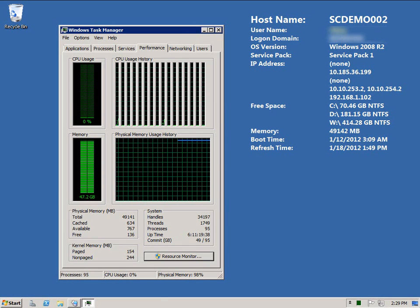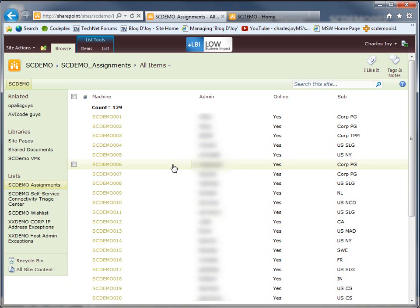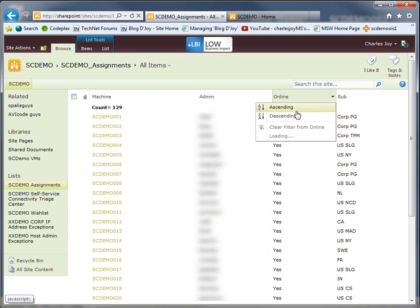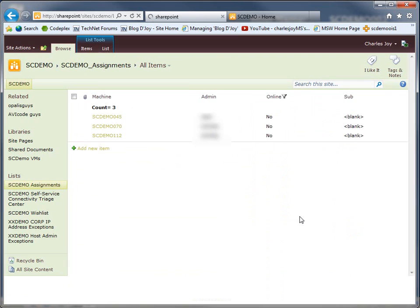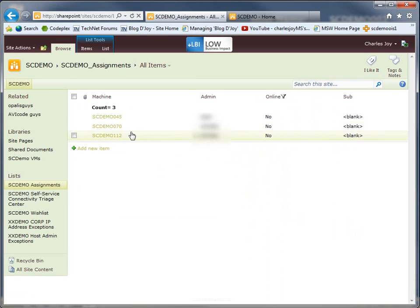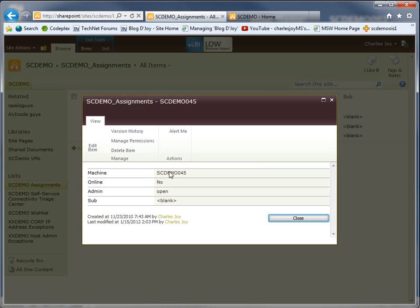I'm going to start by going to where we put a request in to provision a machine. You can see for SCDemo, we have 129 different machines, but I want to make sure I choose one that's available. So I'm going to choose online, no. We have three available ones, two are being reserved for another project, but this SCDemo 45 is available.